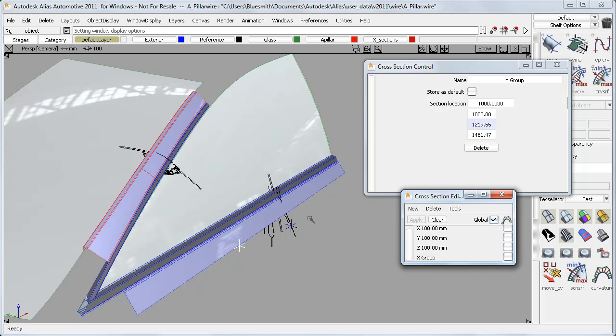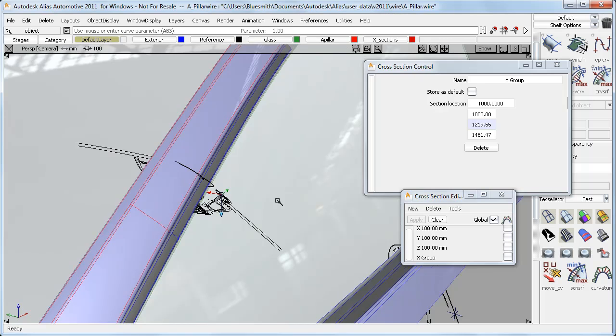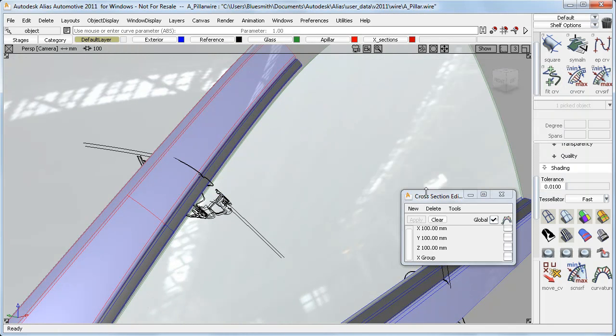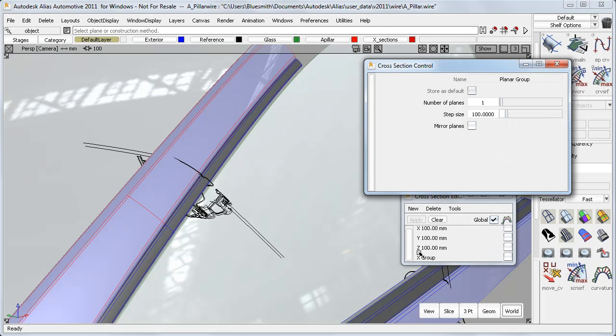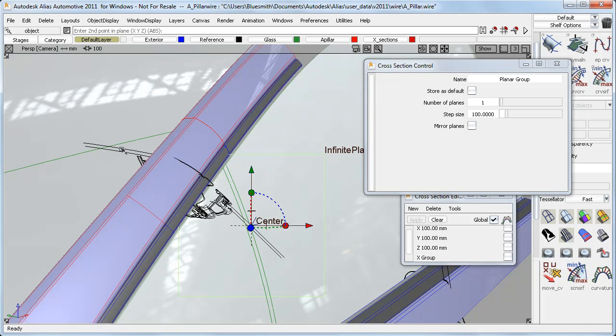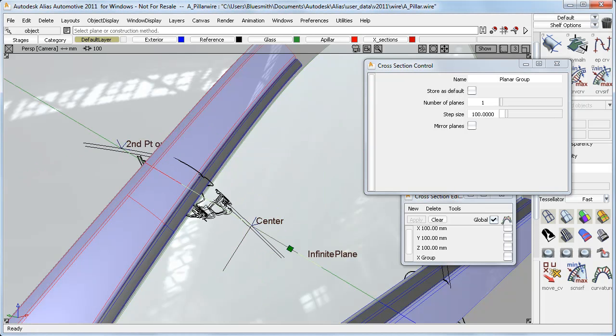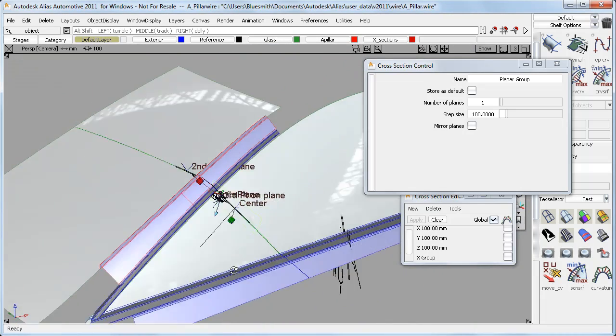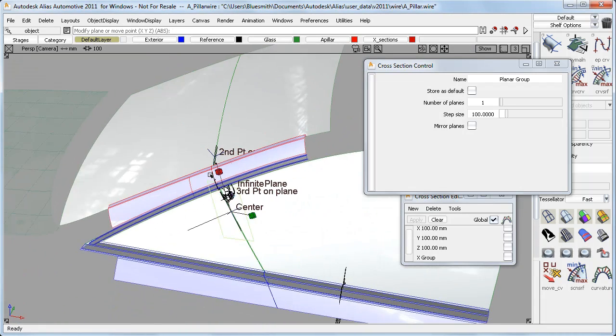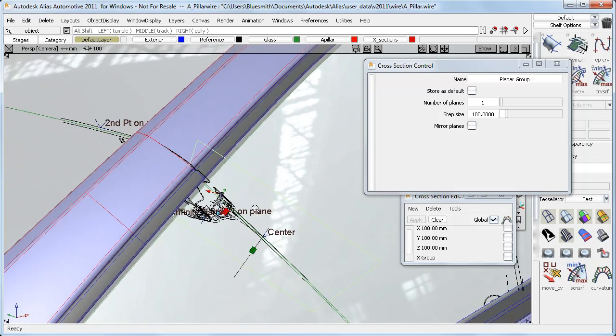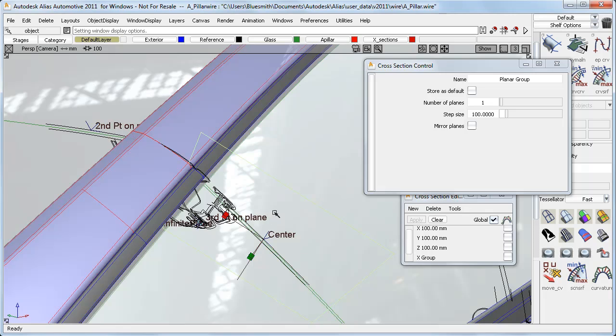The second new section type is Planar. Previously, you would have to create a separate plane before asking for the section through it, but now you can create it as part of the section. Here I'll do a three-point plane through these reference curves. And you can see that it's cut right through the plane that I wanted, so now I can accurately compare my model to the reference data.